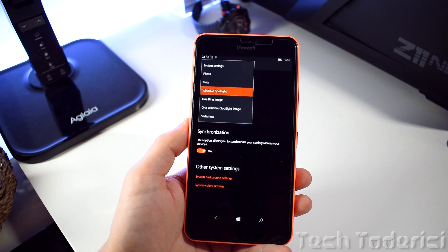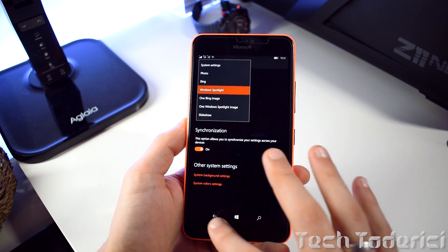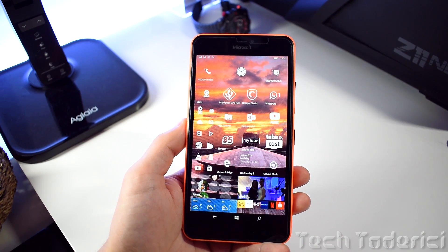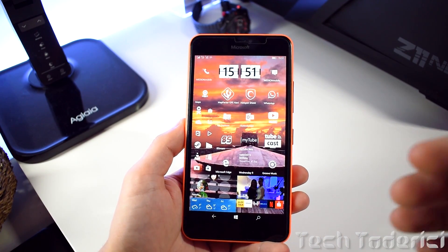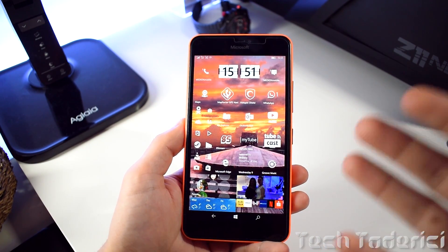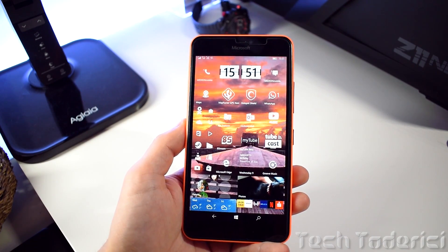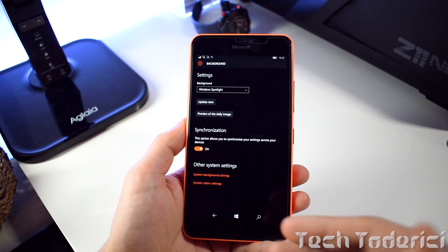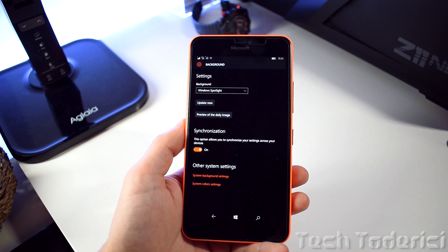If you choose Bing, it has all kinds of wallpapers, but Windows Spotlight has the most beautiful wallpapers out there. I like this feature and I use it — this is a little trick for Windows devices if you want dynamic wallpapers for your phone. This application is from the Store, it's free, and it's easy to use.